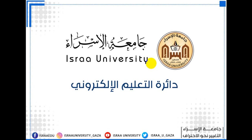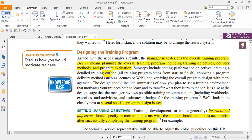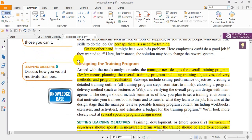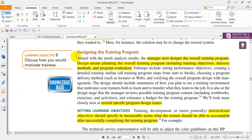Bismillah ar-Rahman ar-Rahim. Dear students in the Human Resource Management class, welcome everyone to Al-Israeli University e-learning. In this presentation I will proceed in Chapter 7, entitled 'Training and Developing Employees.' In the last lecture we stopped at learning objective number 5.